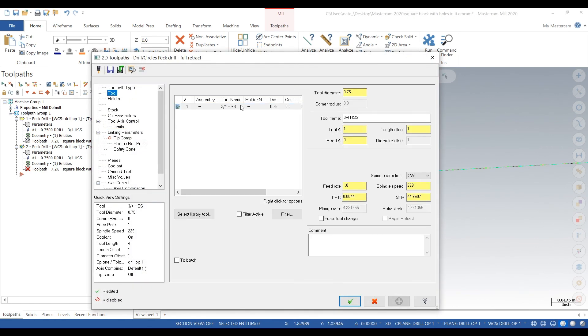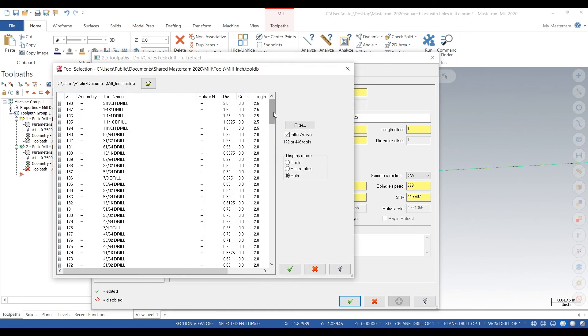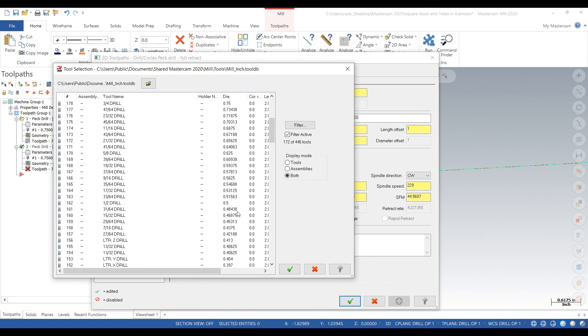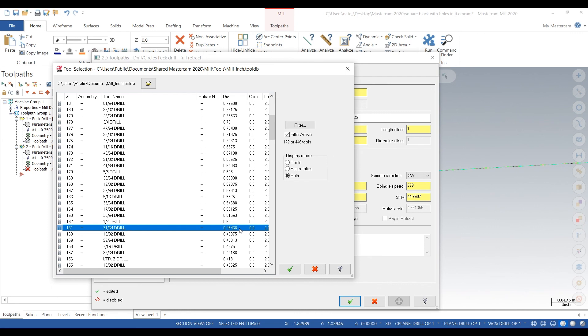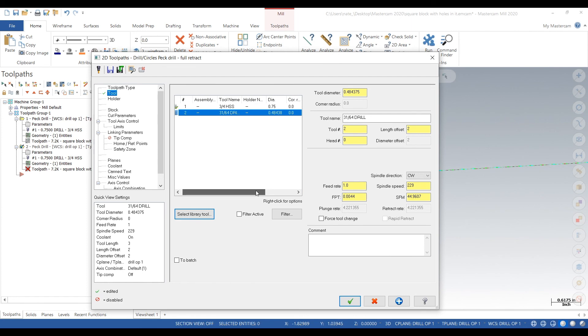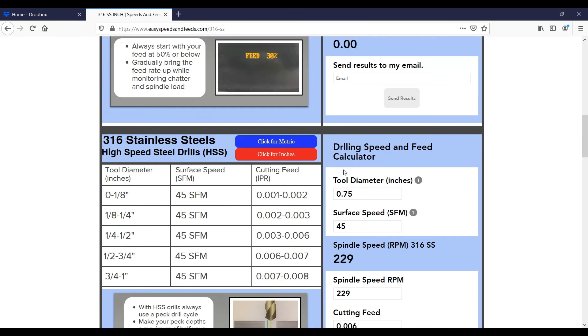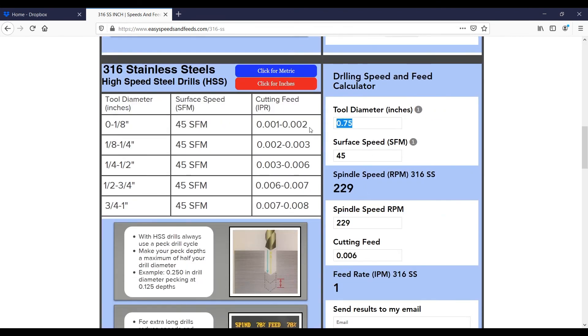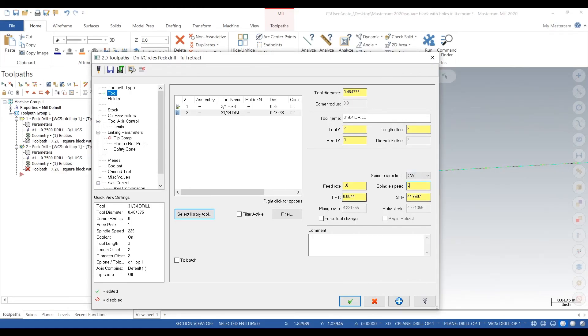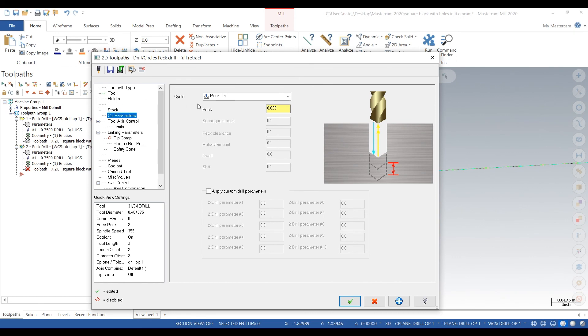Find our drill closest to that diameter. That's within 4 thou, so I think that'll work. We'll make that tool 2. Next, we go to easyspeedsandfeeds.com for some high speed steel speeds and feeds for drilling 316 stainless steel. Looks like we're going to get 355 RPM and 2 inches a minute.